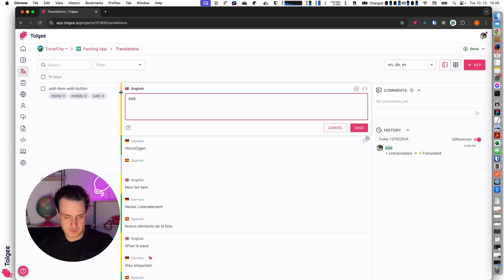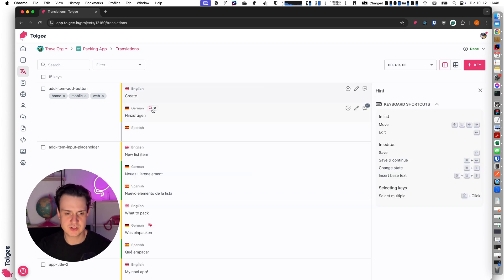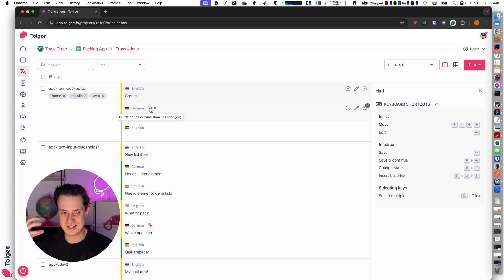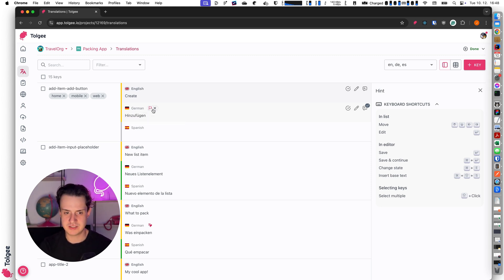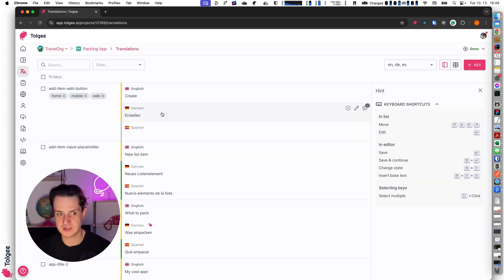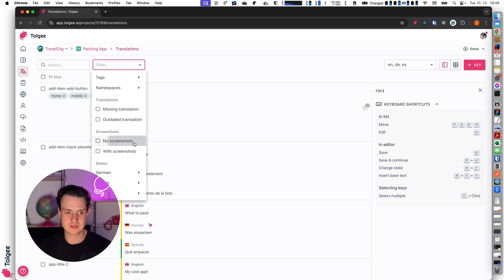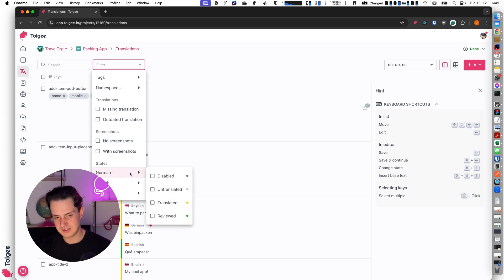For example if I change this English key to something else — like changing 'add' to 'create' — the German string gets flagged as outdated because I changed the base value but didn't change the language-specific value accordingly. As a translator I can change it here, hit save, and when I update the string it's not outdated anymore. I can also select keys with no screenshots or with screenshots, and filter strings by specific state or specific translation.